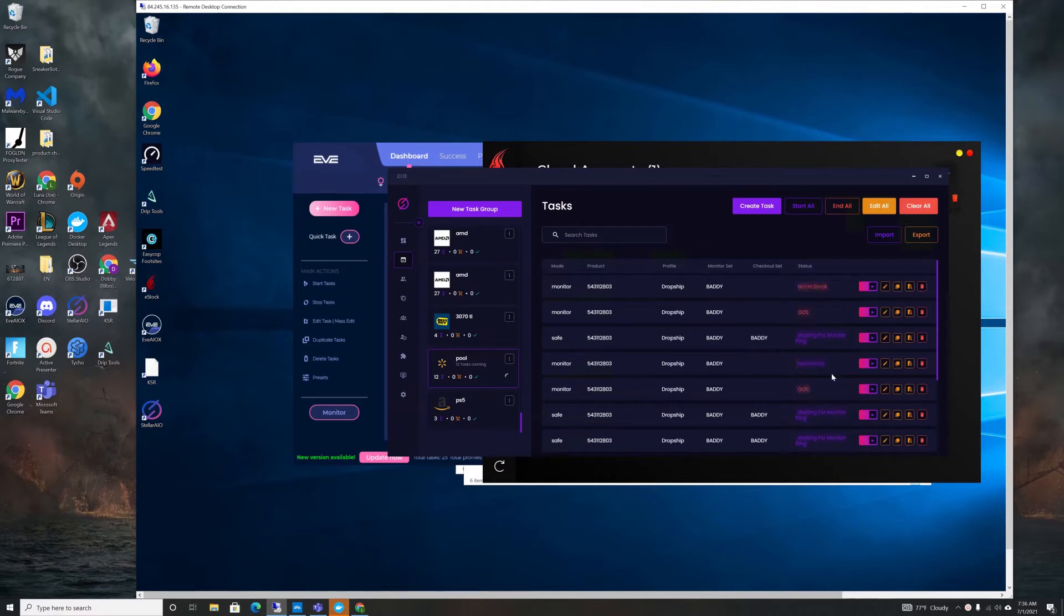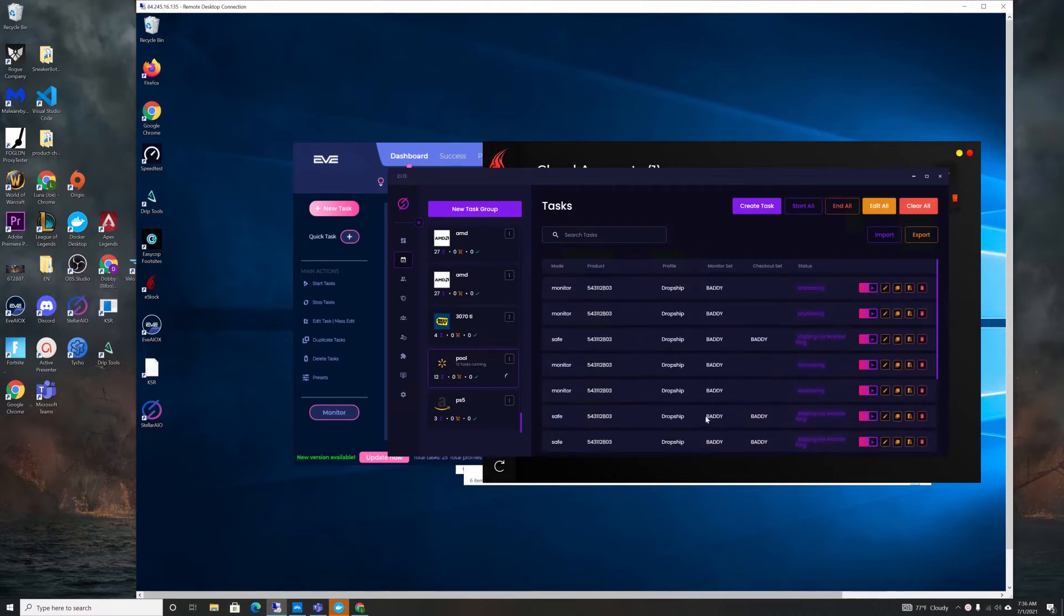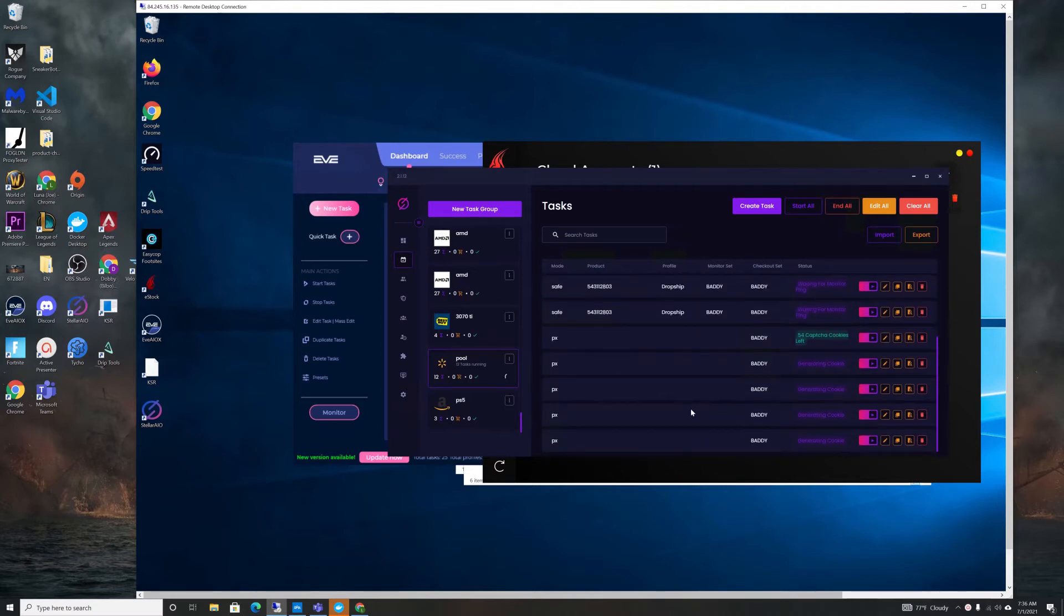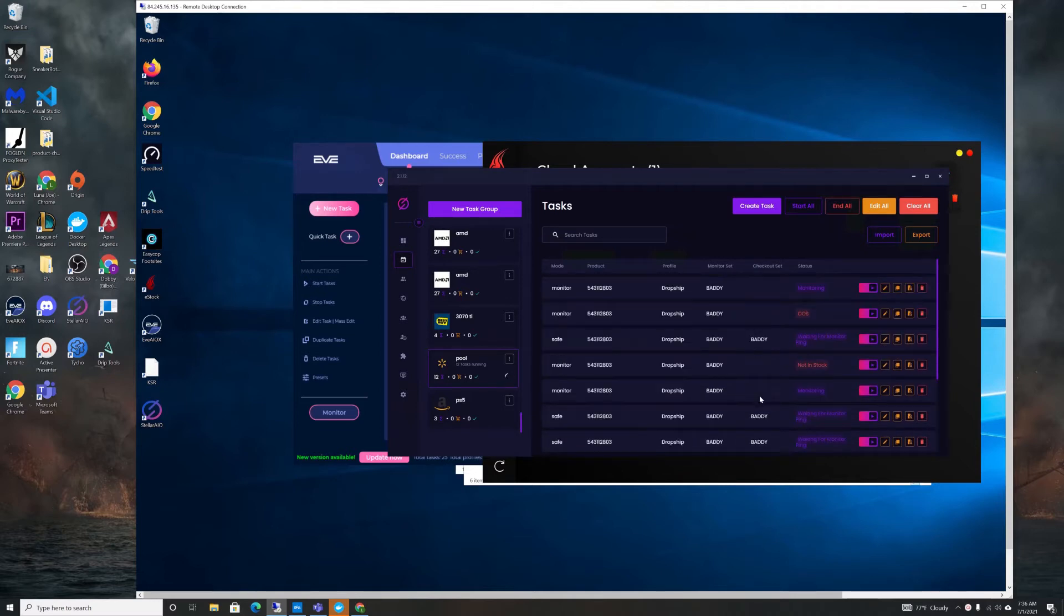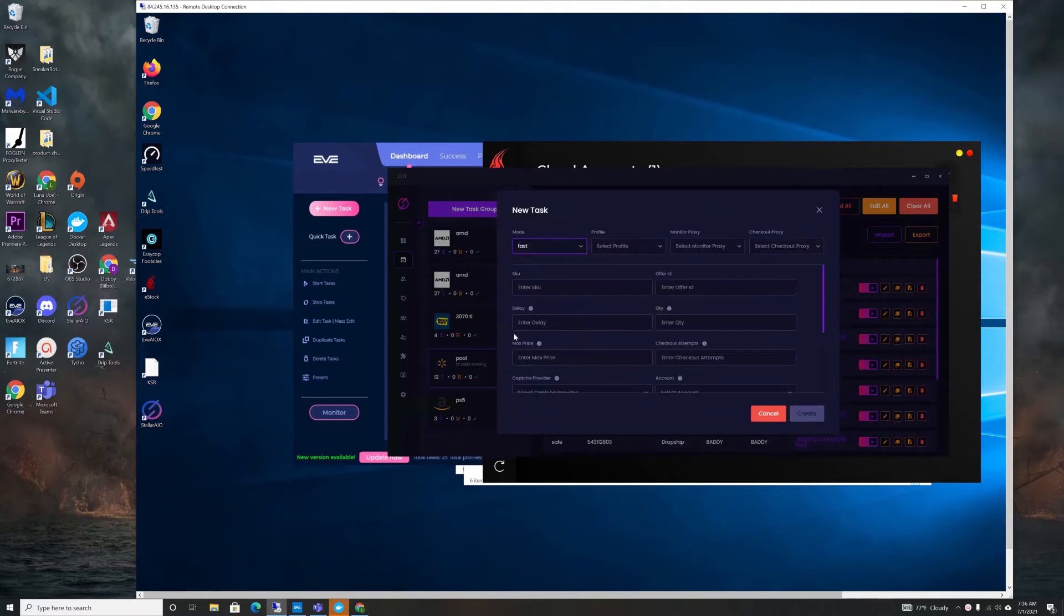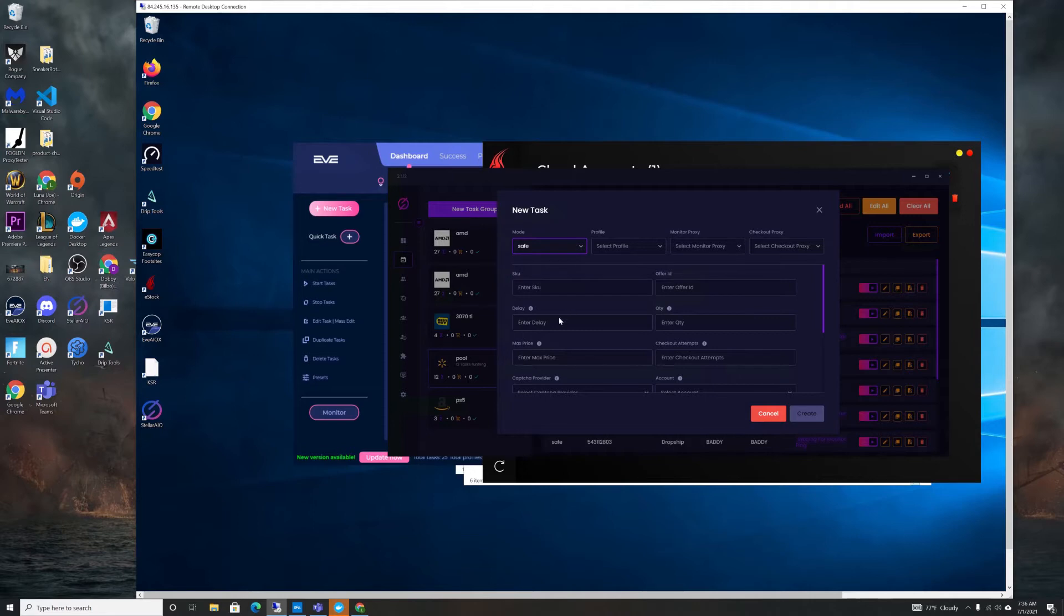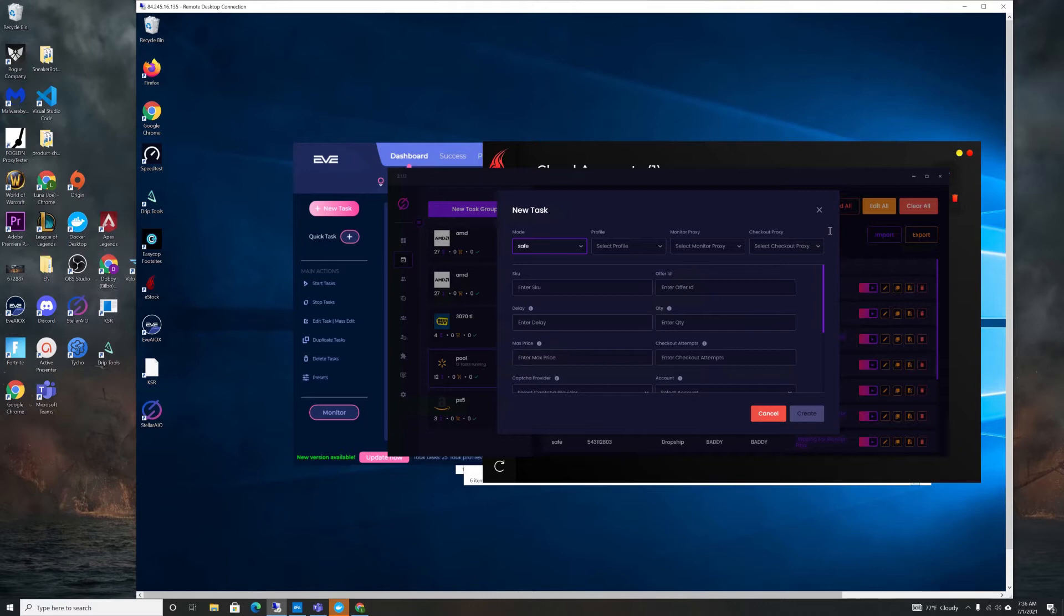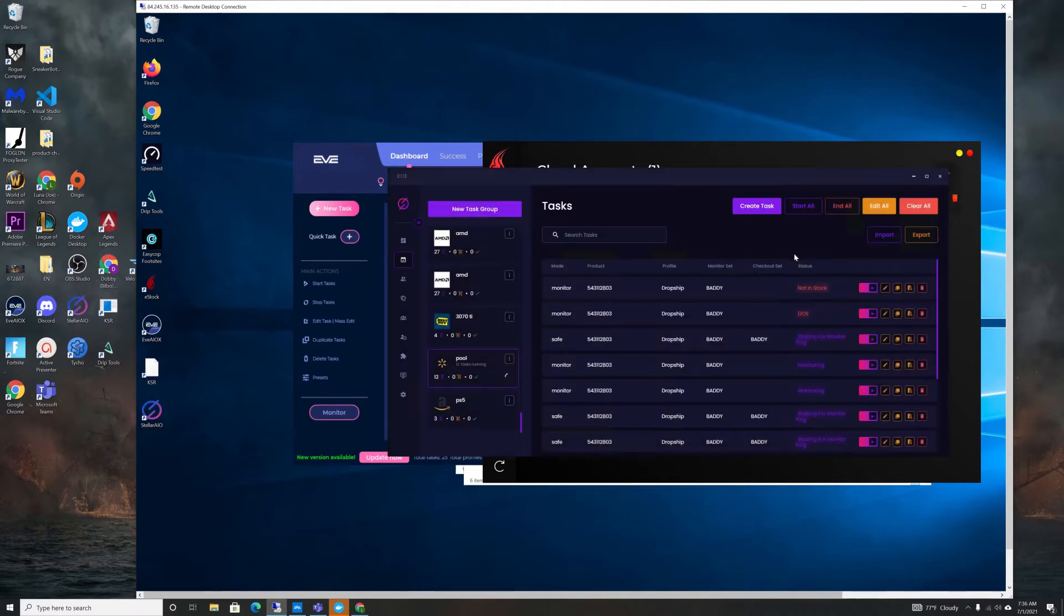And then you can just have your monitor tasks always running, your safe tasks running. I use safe over fast, but fast is gonna be the fastest for drops. I would use these more for like PS5 drops and stuff. And safe is like what you'd want to run 24-7. It gets less captures and stuff, so less PX cookies are used.